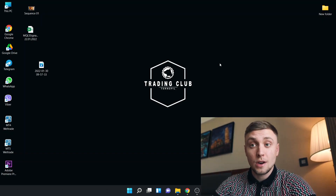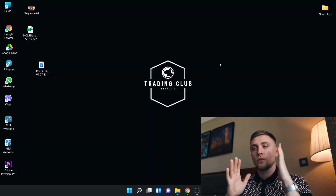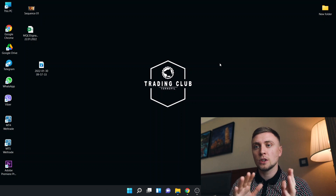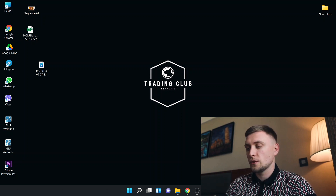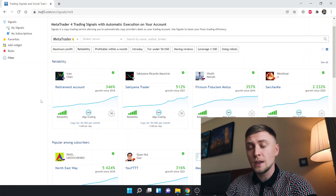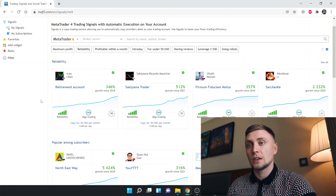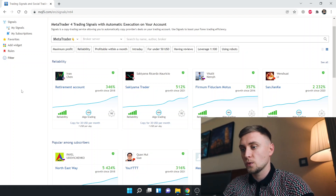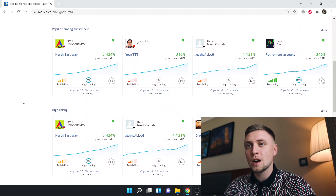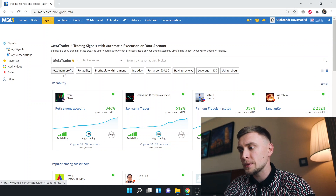On the MQL5 website there are two sections — one for MT4 and one for MT5 — depending on what kind of trading software you are using. Let's check today with MT4 because most people use exactly this kind of trading terminal for their personal trading. You can see there are a lot of signals, and sometimes it's very hard to understand which one you need to choose.